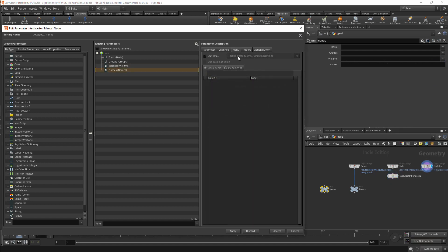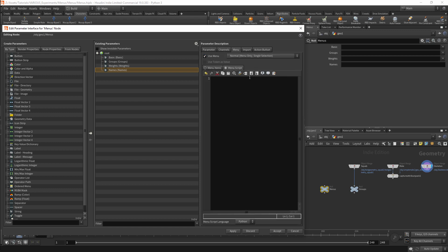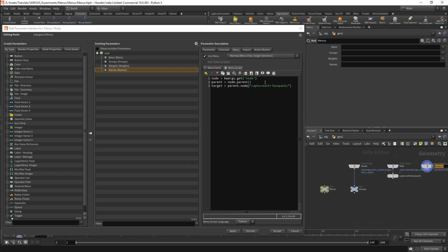The last example will be getting joint names. I have a very basic KineFX skeleton which I am referencing in the skeleton node. I will be getting the names of this skeleton. I will activate the menus and set the menu script. I will get the skeleton node. My list will now be called names.